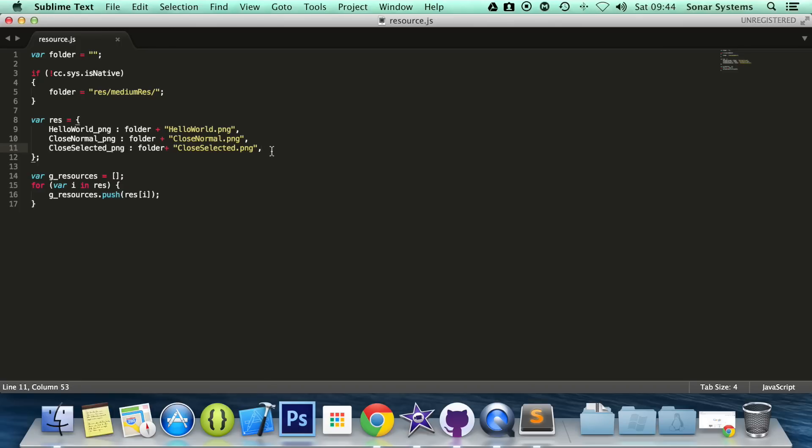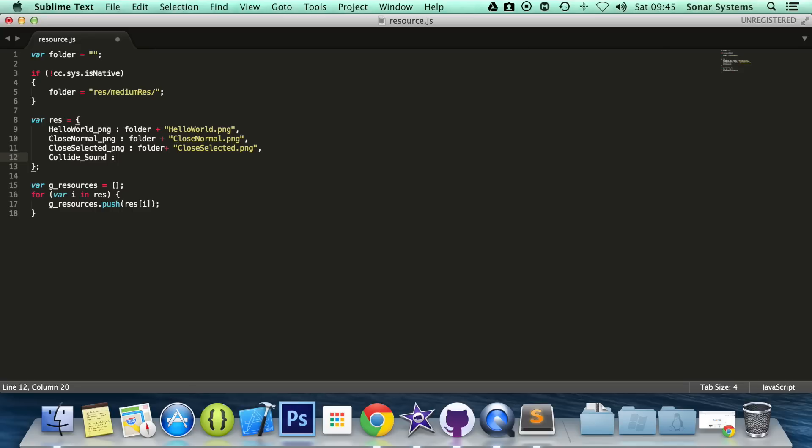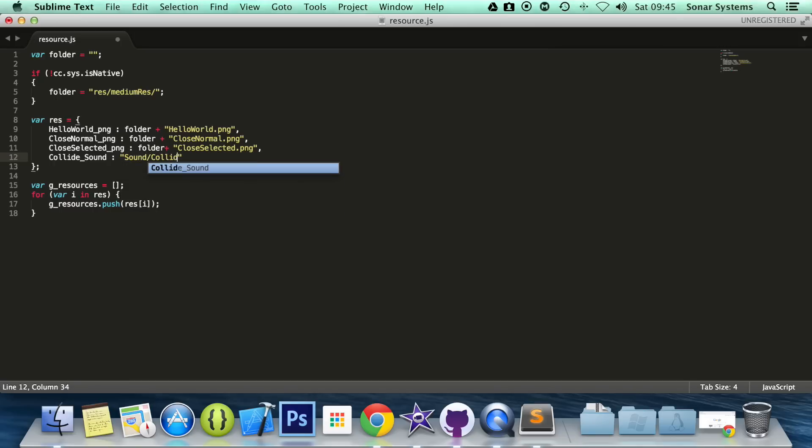It's sort of like a hash define. So what we're going to do is add colloid_sound, again you can name it whatever you want, this is like a variable name, colon, and we're not going to use folder, because there's going to be a single audio sound effect for every resolution, res/sound/colloid.wav.